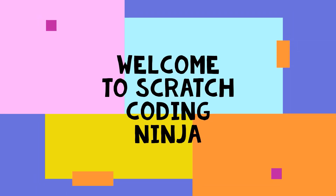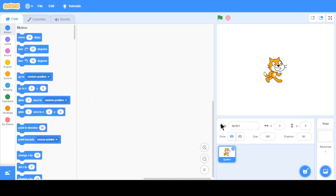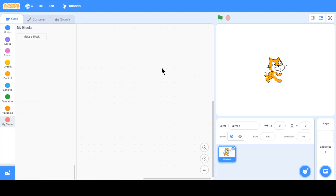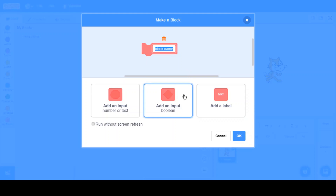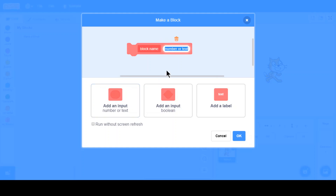Welcome to Scratch Coding Ninja. Today's lesson is about making your own block. As you can see here, you click 'Make a Block' and you can input anything you want — you can input text, a boolean (which basically means true or false, like the booleans in sensing such as 'if touching mouse pointer'), or add an input for a number or text.